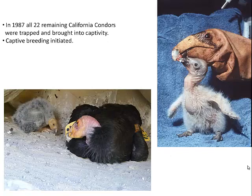Fascinatingly, in 1987 there were only 22 condors remaining, and a decision was made that had never been made before or since in the history of the world. We went and caught all 22 California condors and brought them into captivity to do a captive breeding program. The picture on the right shows a puppet designed to look like a condor head feeding a chick — the purpose being that the condor grows up thinking it's a condor and not a person, so it can eventually be released into the wild.